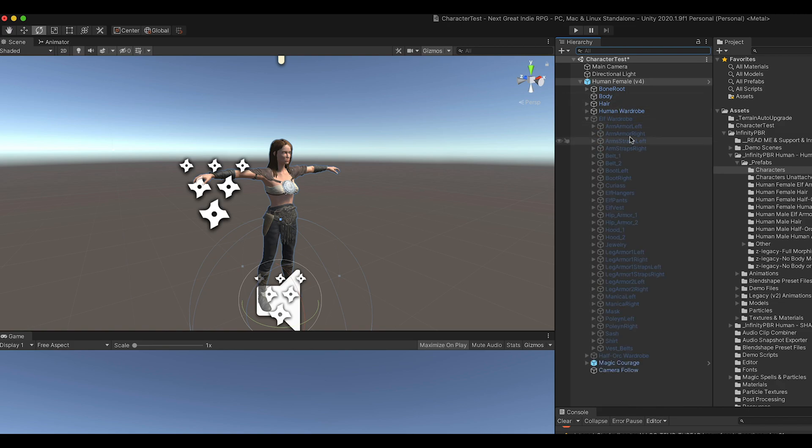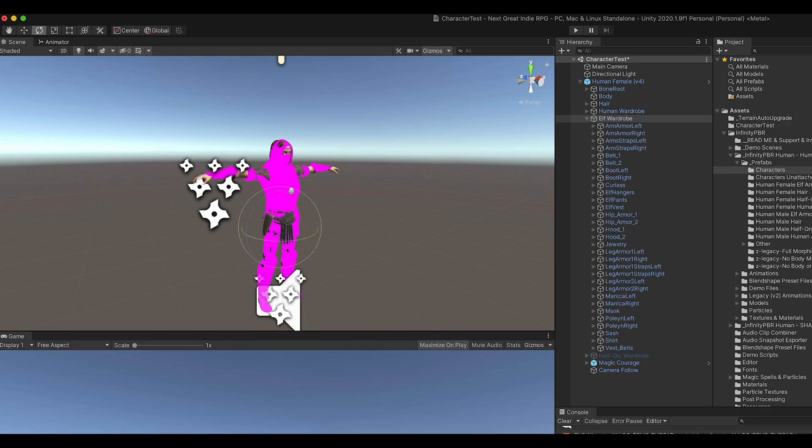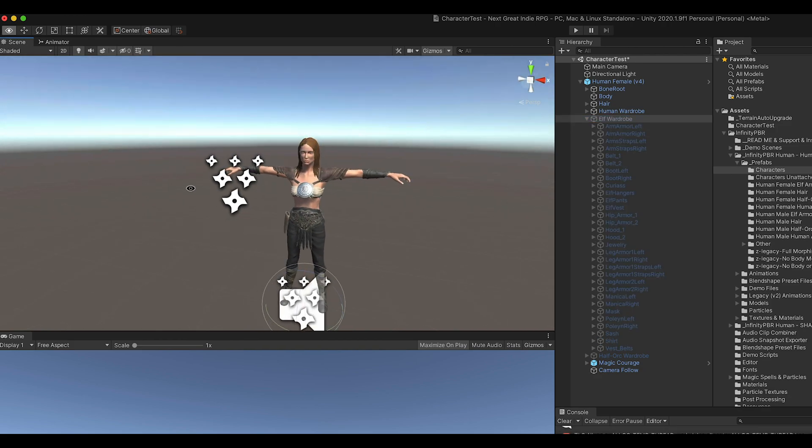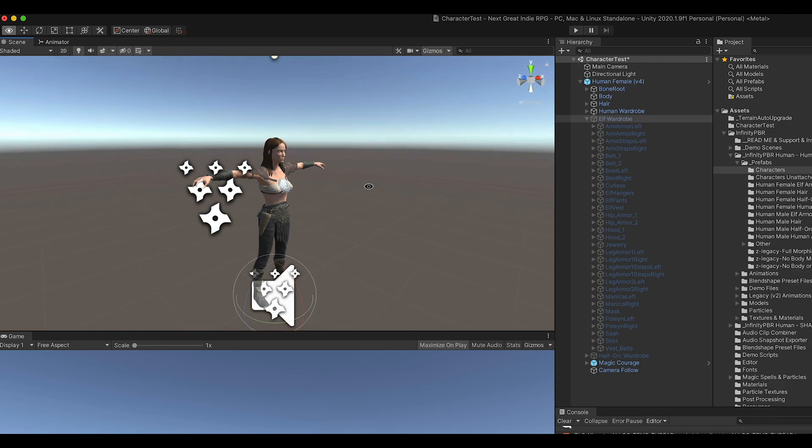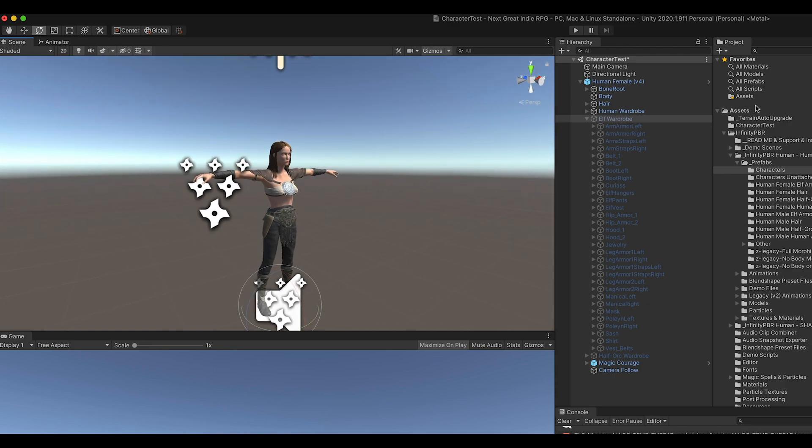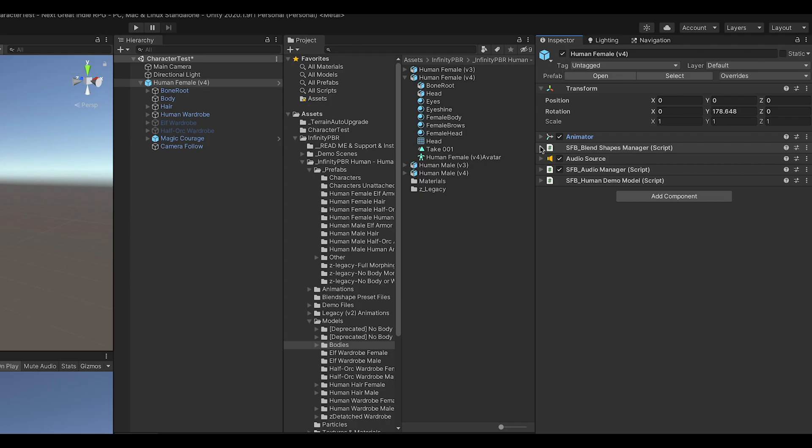For the humanoids, you'll also find wardrobe from the other humanoid packs. They're pink right now, but if you import the other packs, which have the required textures and materials, they'll show up as expected.